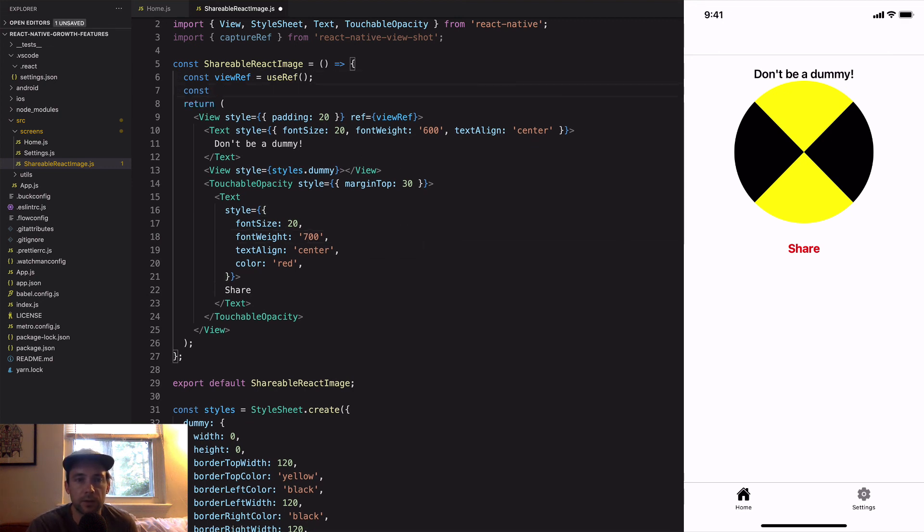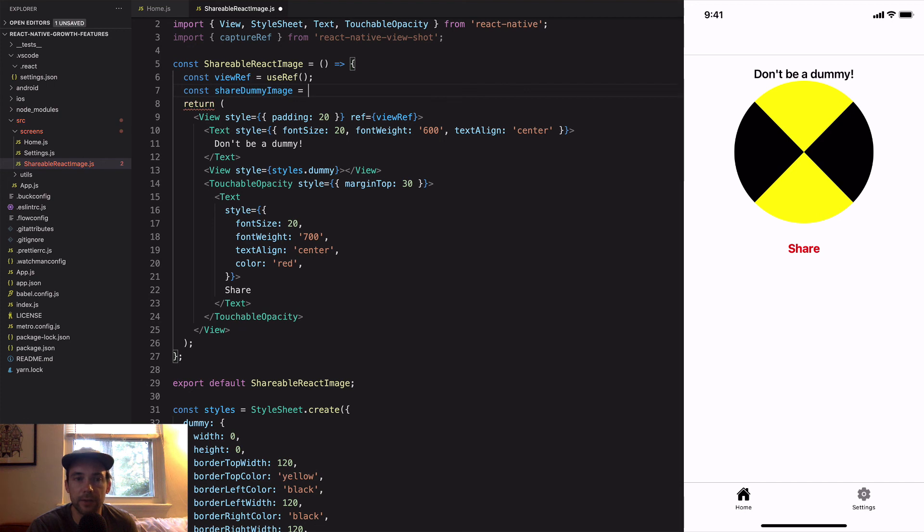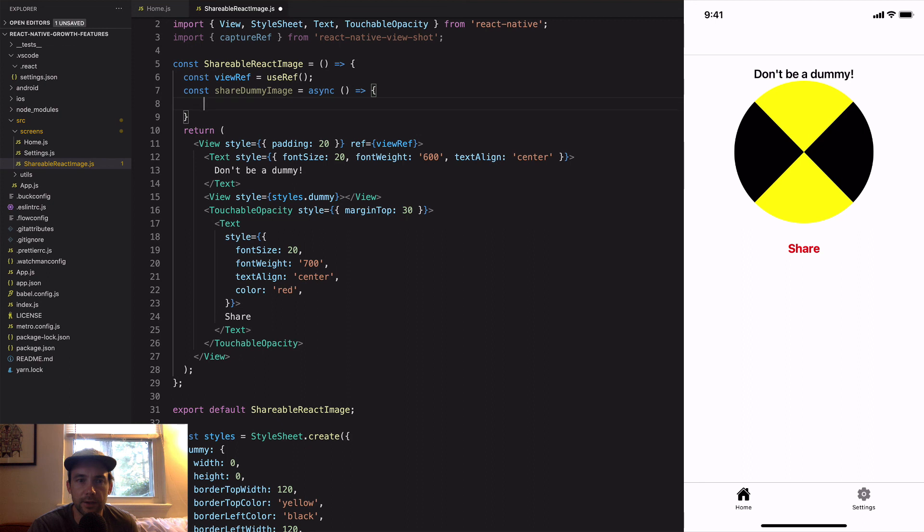Now we'll go ahead and create this function called share dummy image, and this is what we're going to run whenever the text share is clicked on.